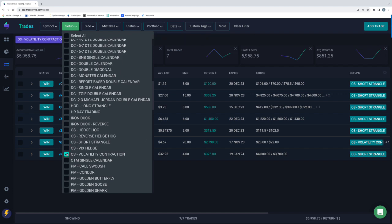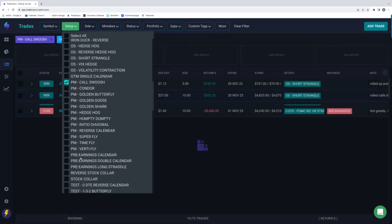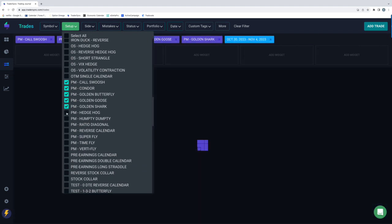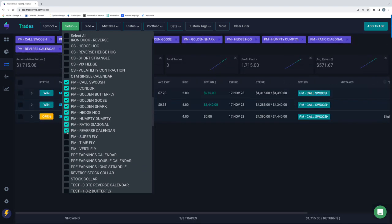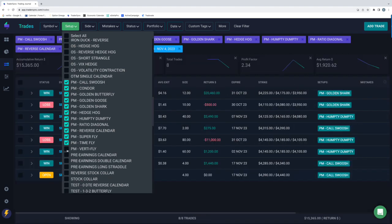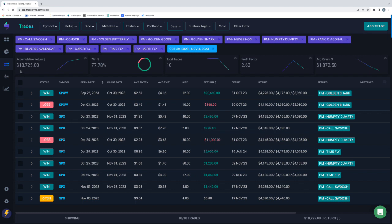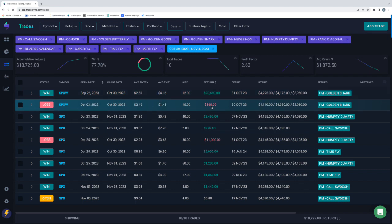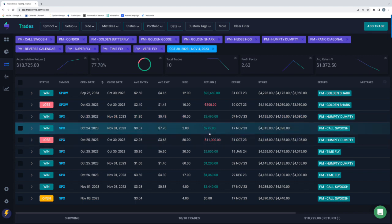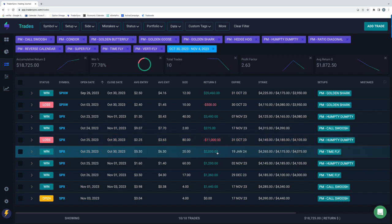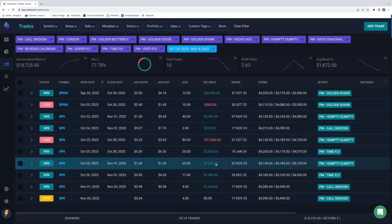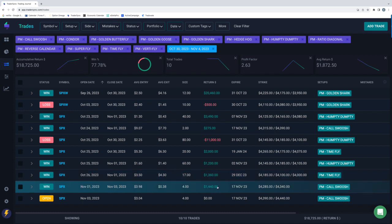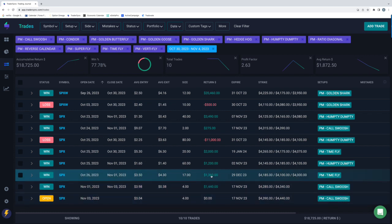And then lastly, portfolio margin. Good week on the portfolio margin trades. A lot of these are negative vega. So when volatility contracts, that typically bodes well for these. Plus $18,000 for the portfolio margin trades. $20,000 on a golden shark. Minus $500 on a shark. Plus $3,500 on a hump day. Small profit on a call swoosh. $11,000 loss on that hump day. $2,000 profit on a time fly. $1,200 on a hump day. $1,300 on a PM time fly. Plus $1,400 on a call swoosh. So nice week.